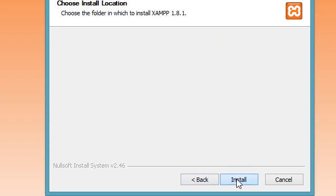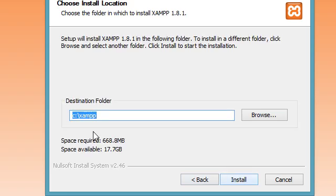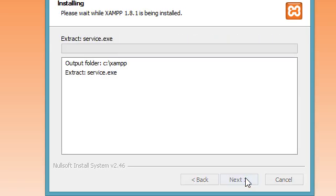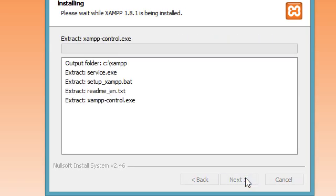That's a good location, easy to locate. Click install.